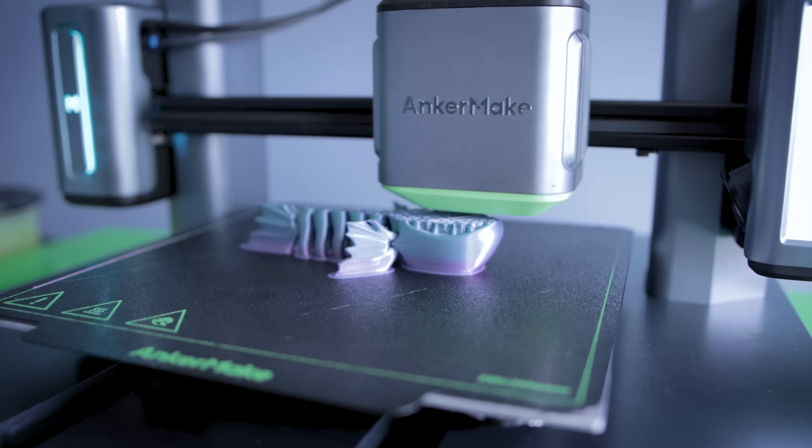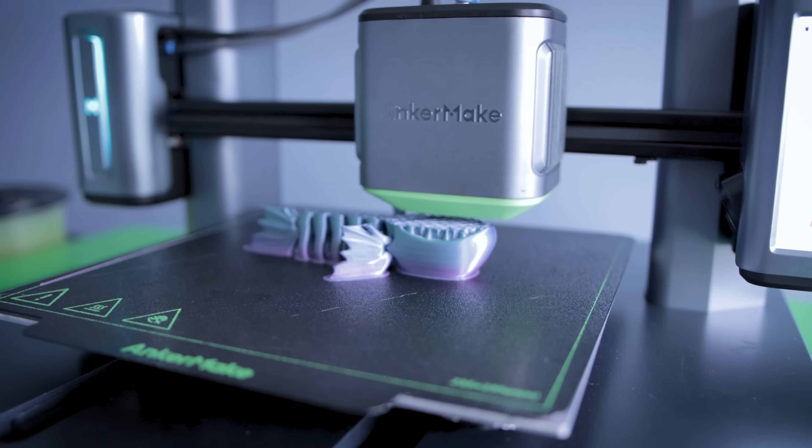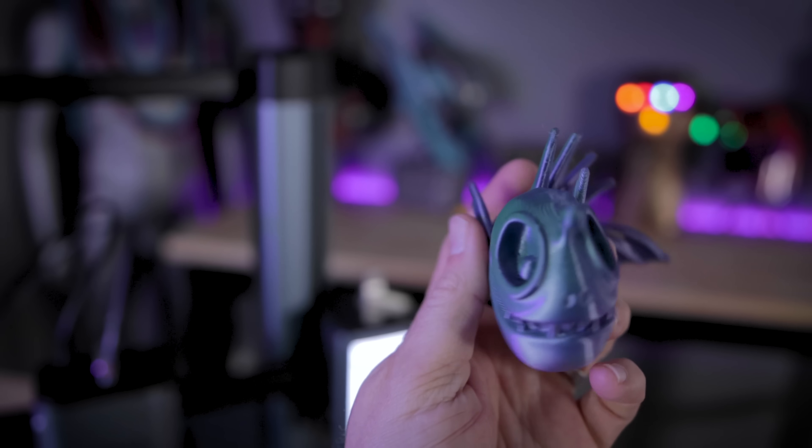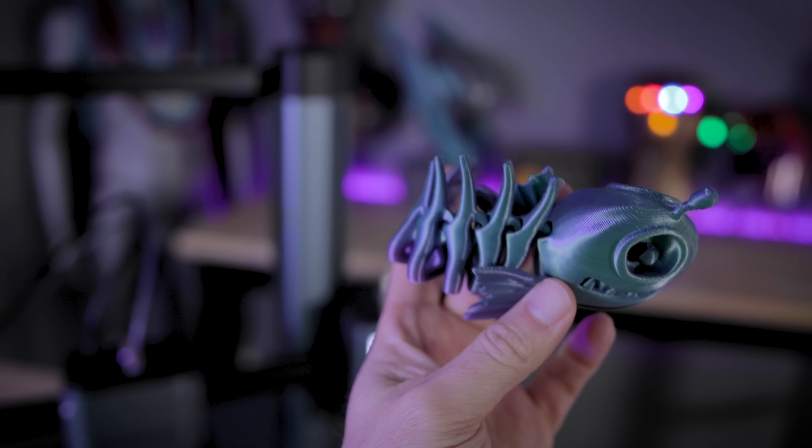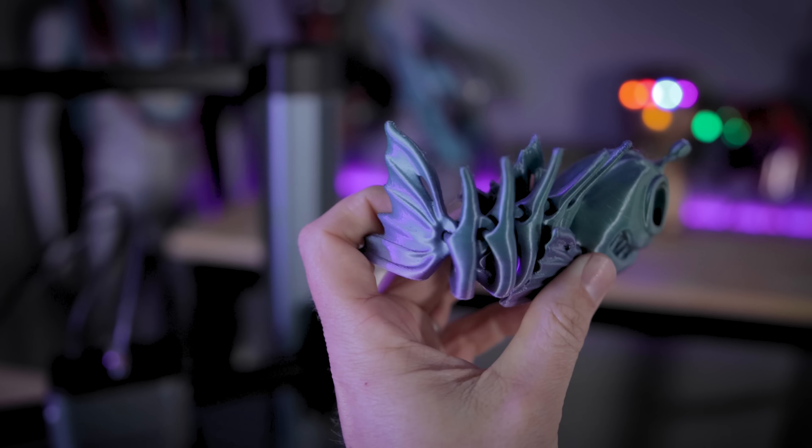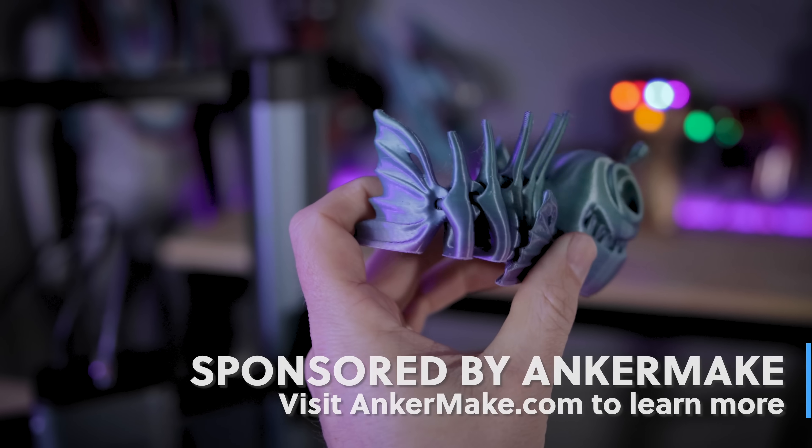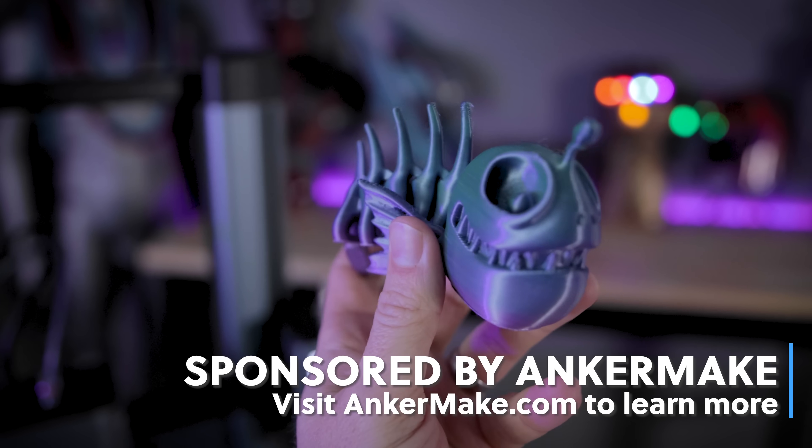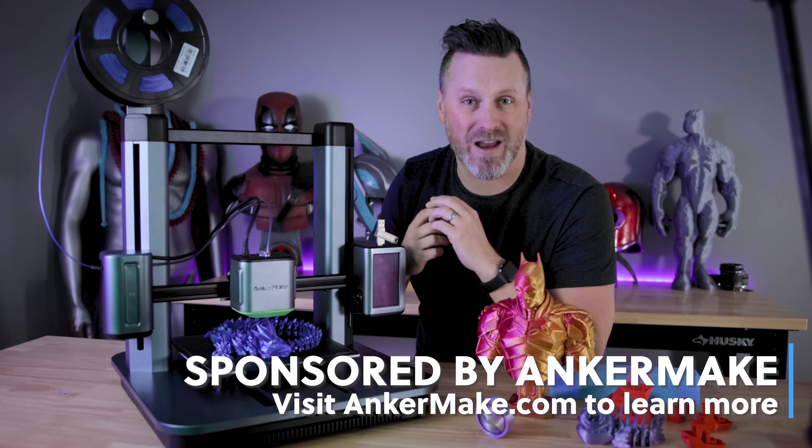And yes, this actually might be the fastest 3D printer that I've ever worked with, and the prints look beautiful. And before we get started, I want to mention that today's video is being sponsored by the folks over at Anker.